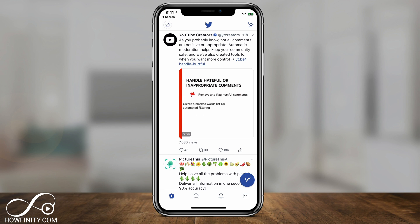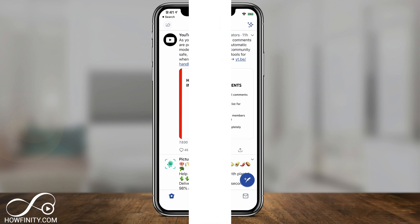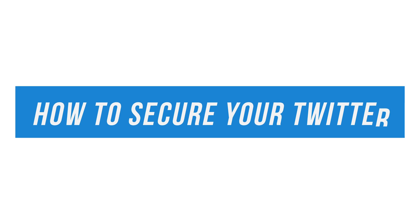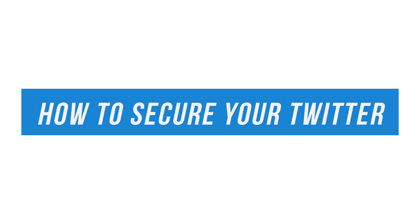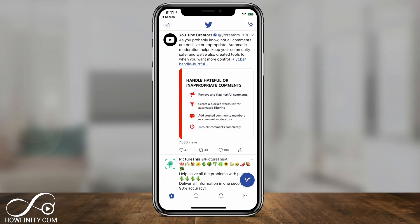Hey everyone, in today's video I want to show you how to secure your Twitter account. This is highly recommended and it will reduce the chances of your Twitter account getting hacked. I'll show you on the Twitter app first and then I'll show you on twitter.com, just in case you use it on the computer.